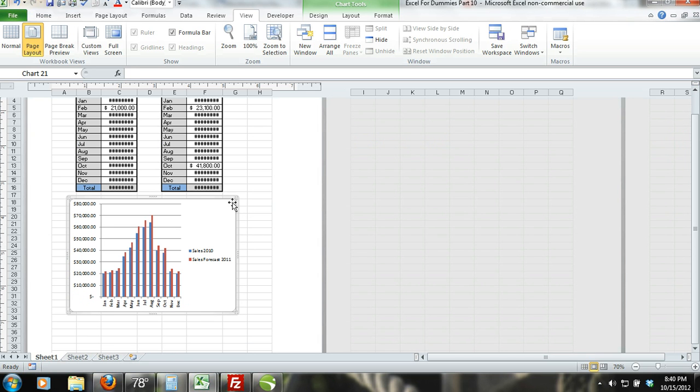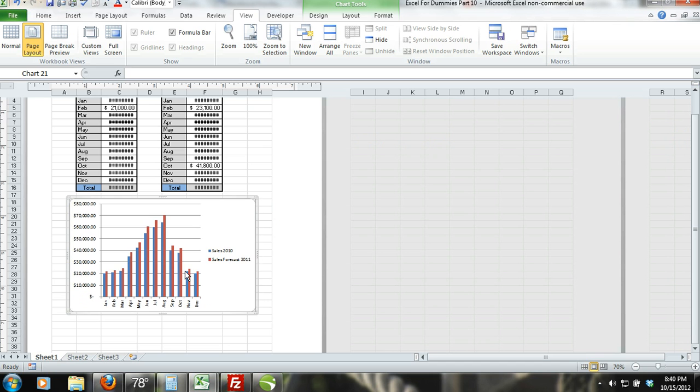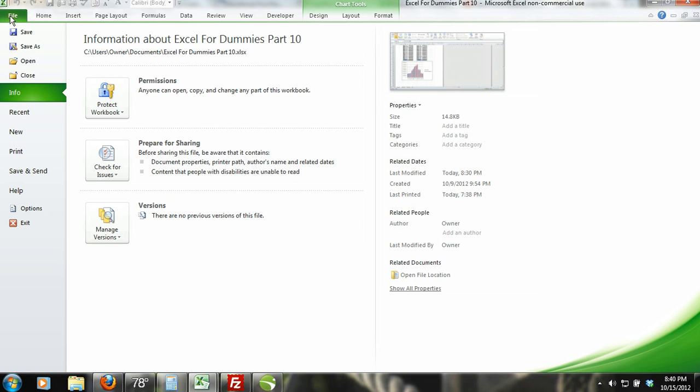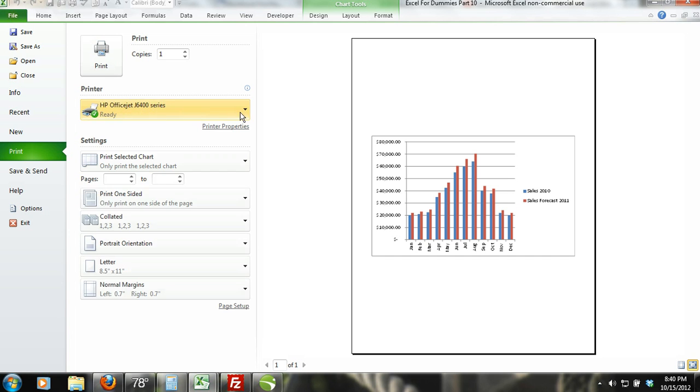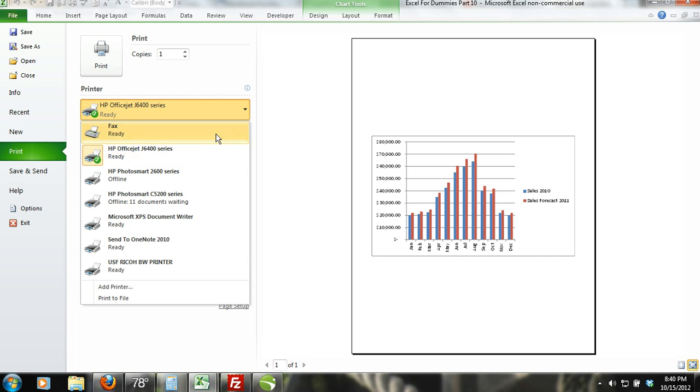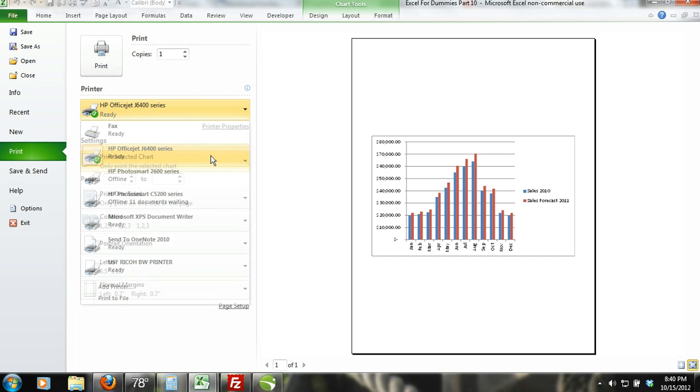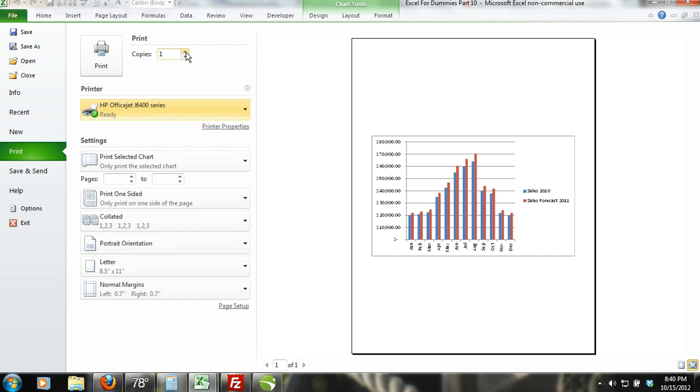Step 4. Now select the File tab, then select the Print command, and then select the printer that you are going to use. Enter the number of copies that you want to print in the Copies box and press the Print button.